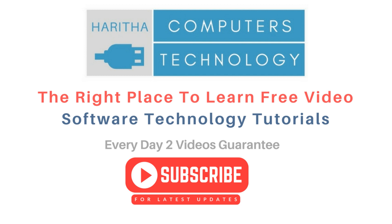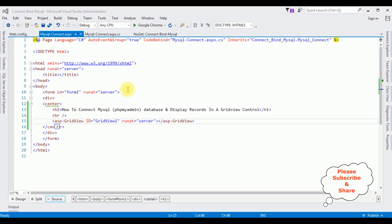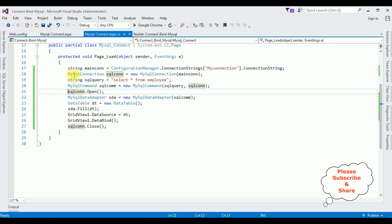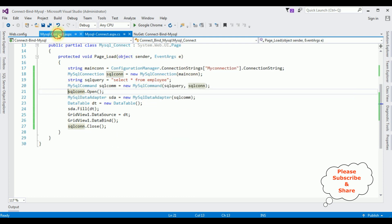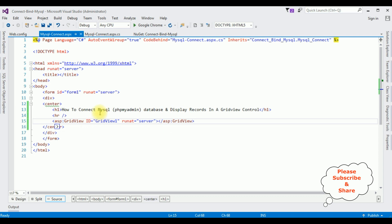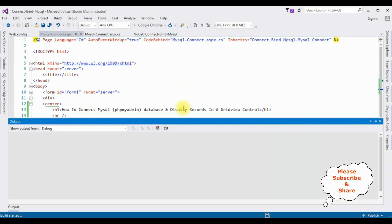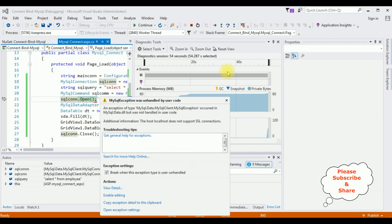If you are a first time visitor to my channel, please subscribe to get the latest updates. Notice here in this source page there is a GridView control, and in the code-behind I have written code to bind the employee table into this GridView control from my SQL phpMyAdmin database. Let's run it in Google Chrome.